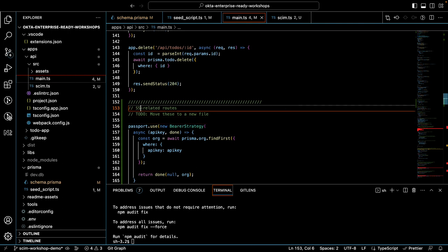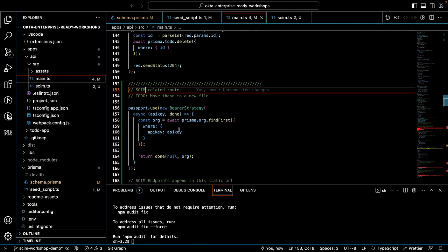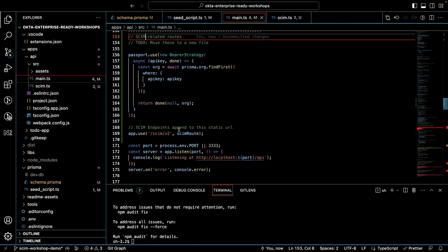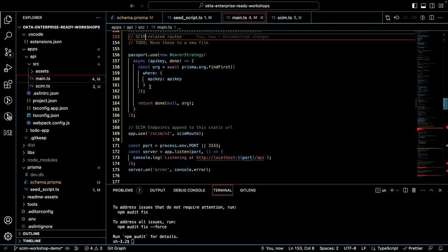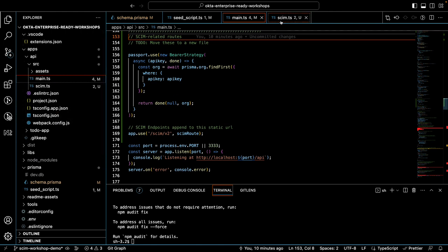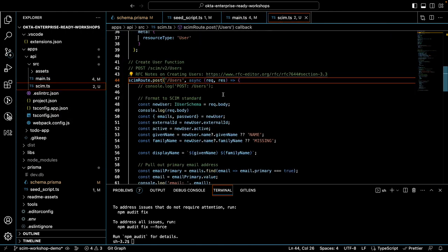I like that. We'll be able to delineate which are our SCIM related routes and that should be good there. Now that we have bearer auth available, let's go ahead and add that to our SCIM route. We'll go ahead and add it to our create user route, like so.